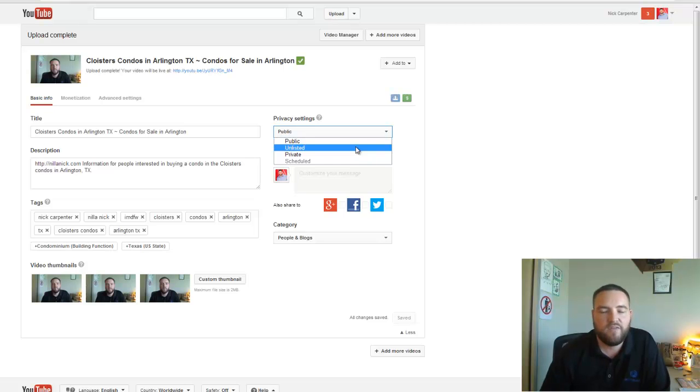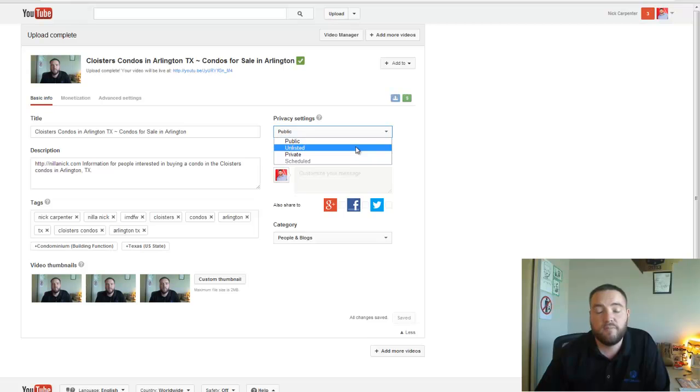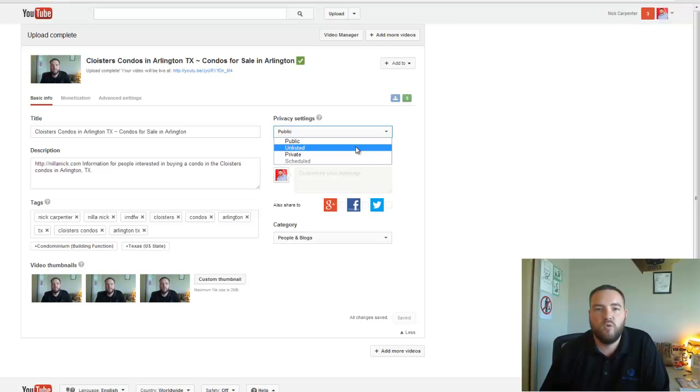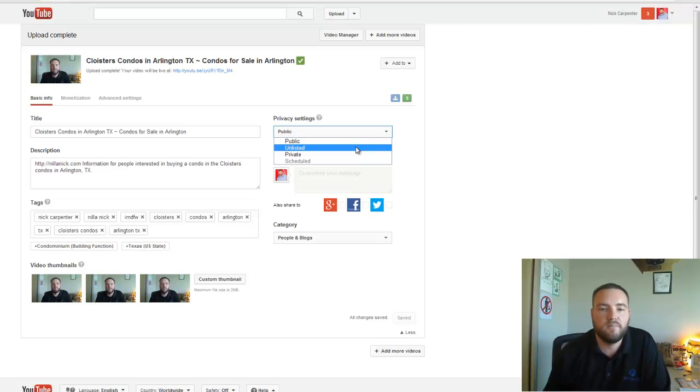Unlisted means that it is not searchable. People can't just go to YouTube and find it. They have to have a link in order to get there. So you would put a video unlisted if it's something that you're going to display on your website only and you don't want people to find it on YouTube.